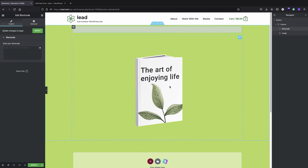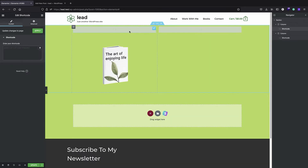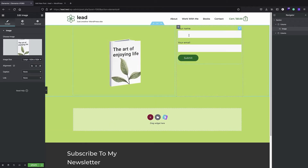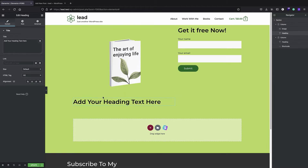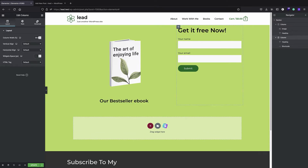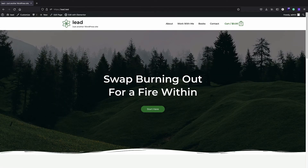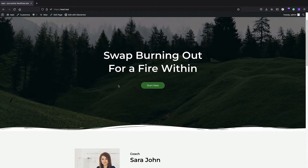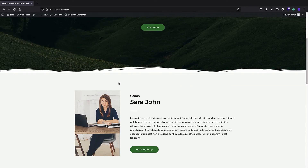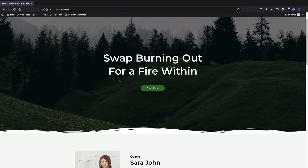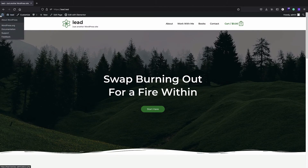What's up everyone, I'm Andre. In this tutorial we are going to create a lead magnet very easily in WordPress. We are going to use only free plugins and tools and create a very beautiful lead magnet. Here I have this demo website and we are going to create a page where we will be offering our ebook for free and getting the email addresses of users in exchange — that's really powerful for our website.